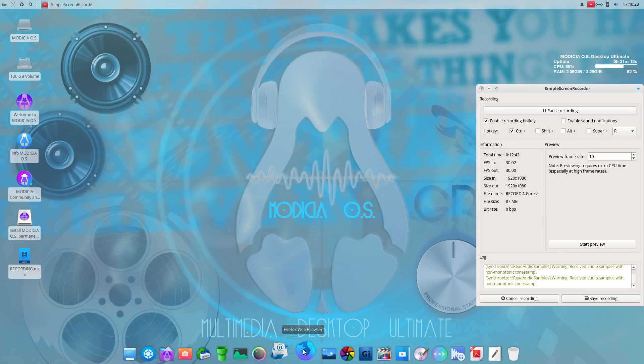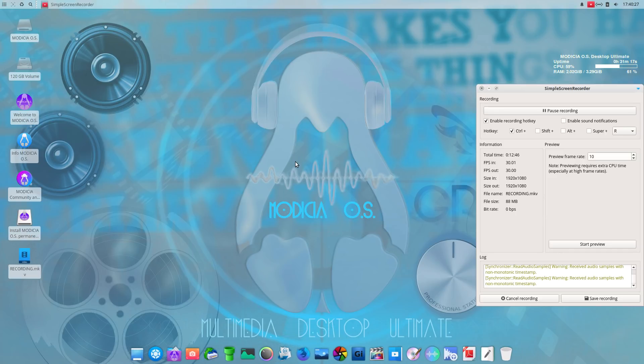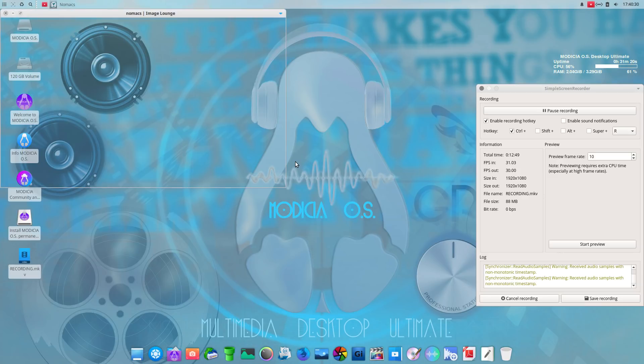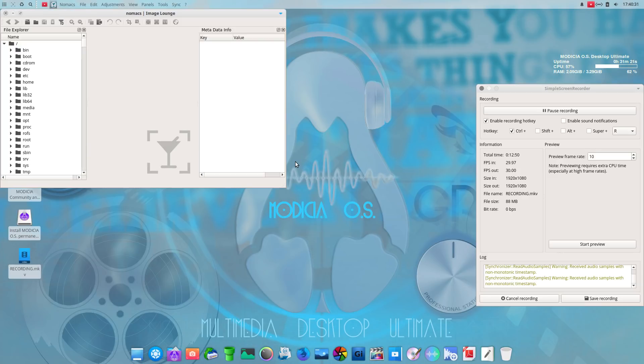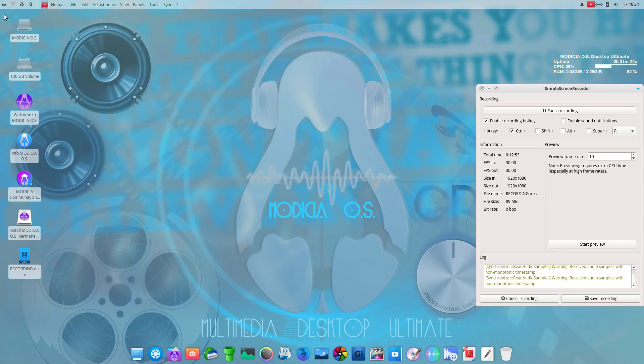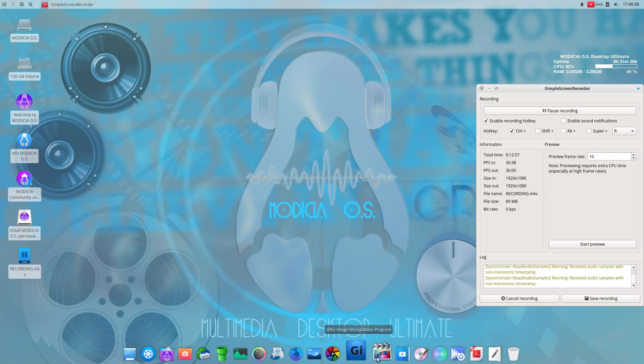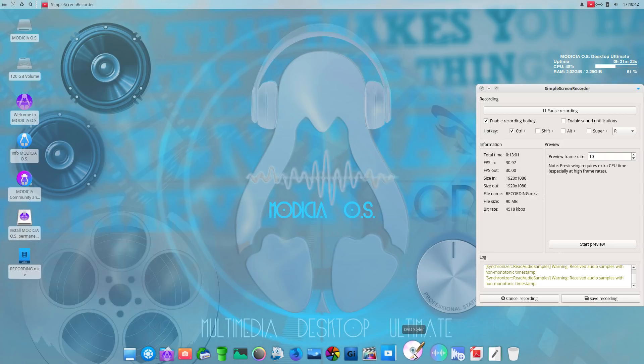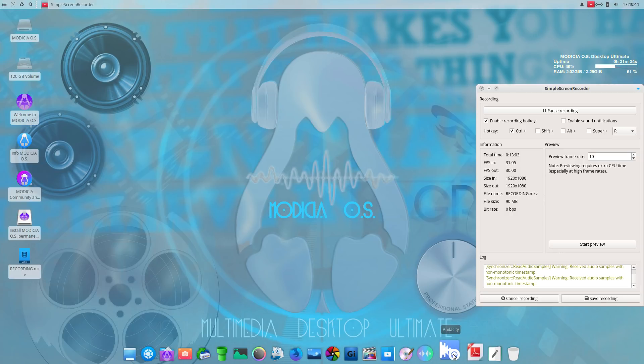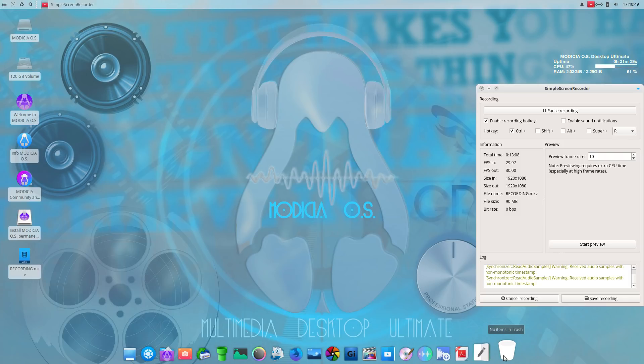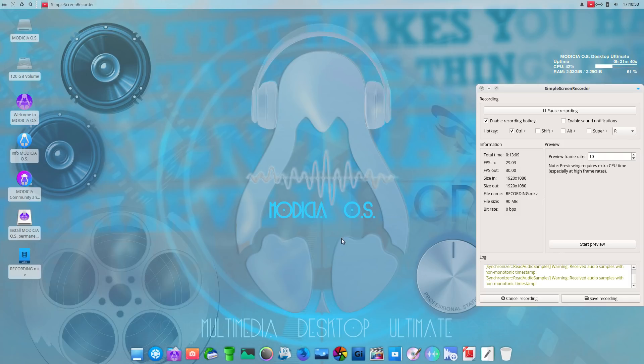Mail reader. Firefox. Nomacs. What is Nomacs? Image lounge. Okay. Let's get out of that. Dark table. Gimp. Very good. Kdenlive. Very good. Imagination. DVD styler. Mixxx. Audacity. PDF editor. Libre office. And no items in the trash.